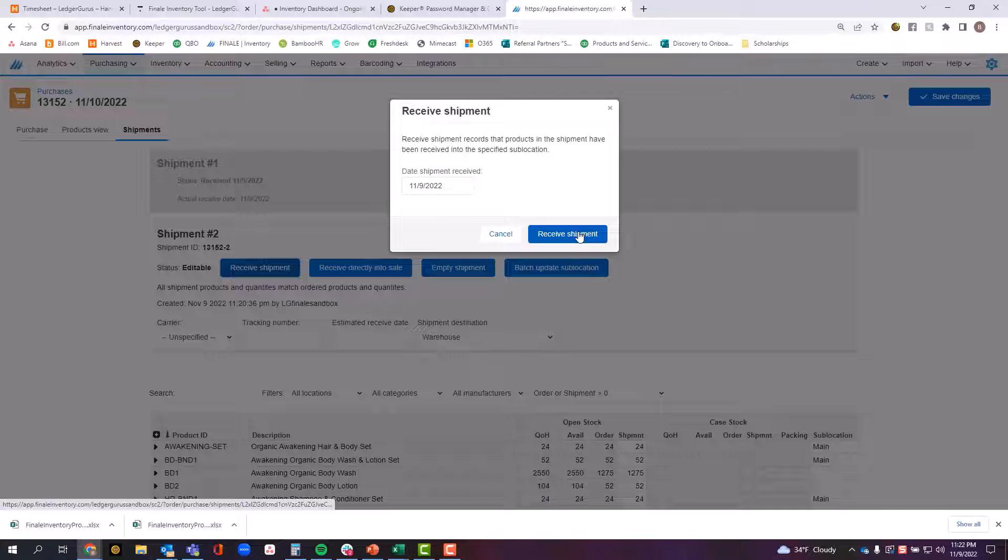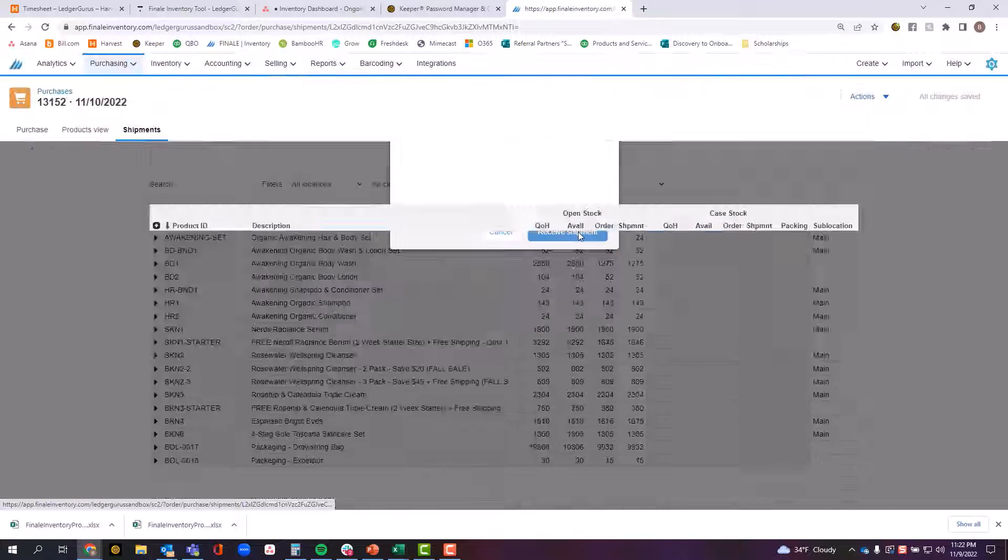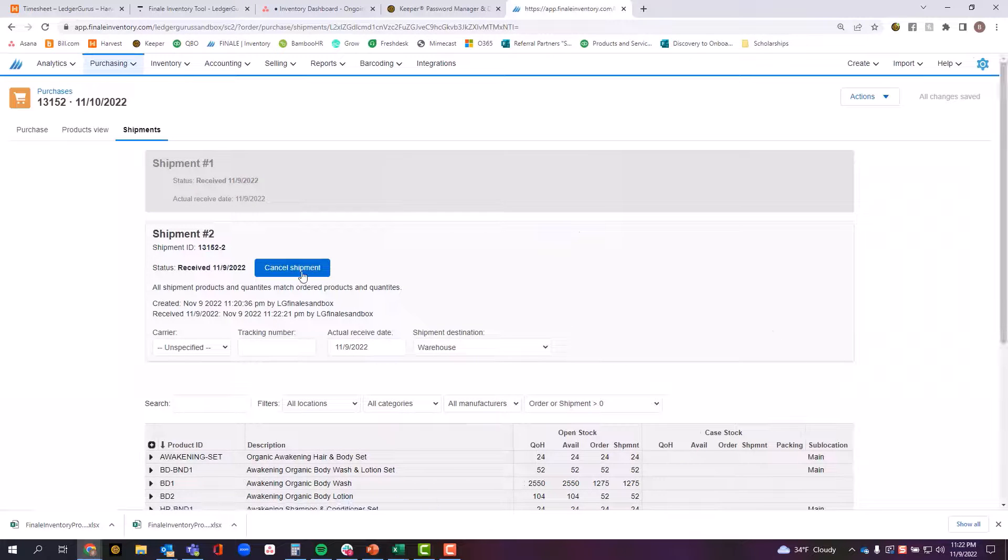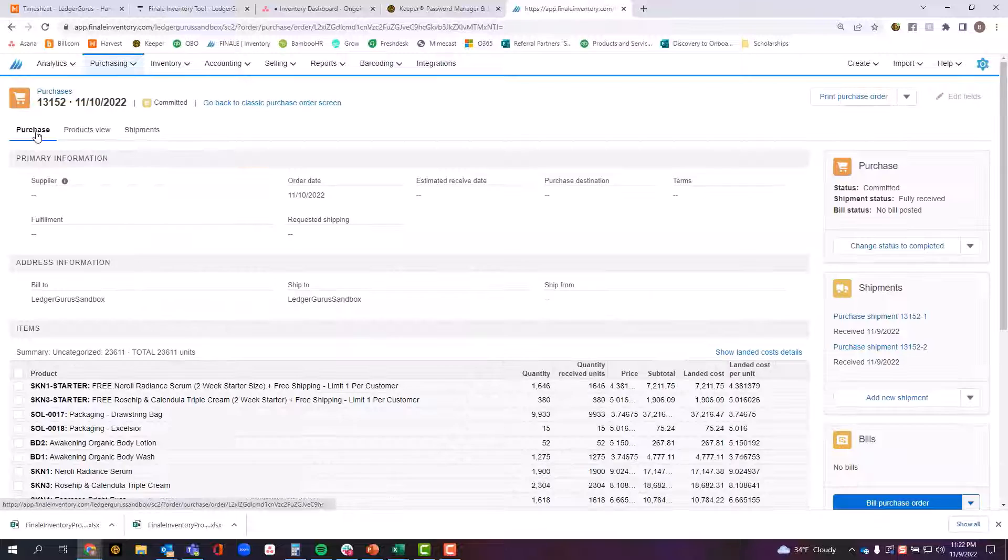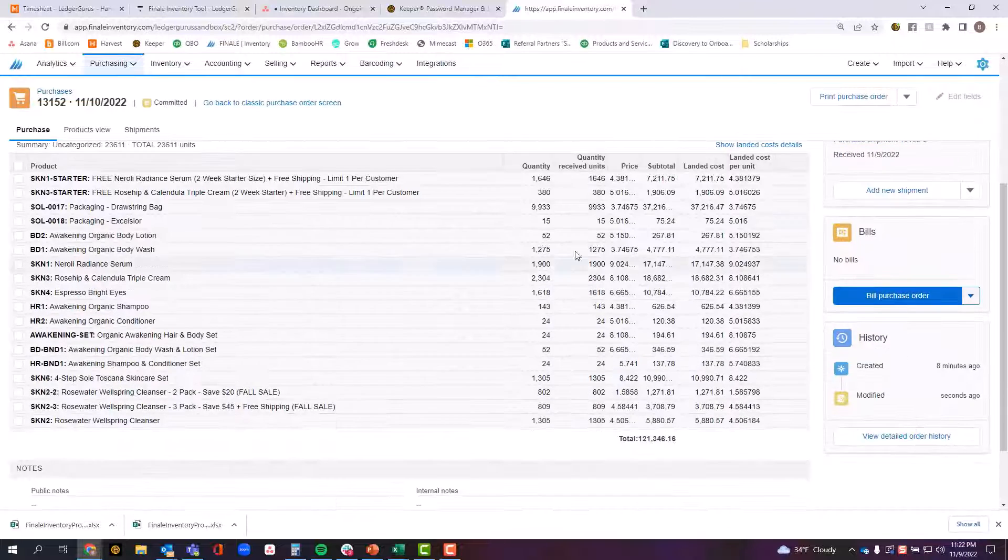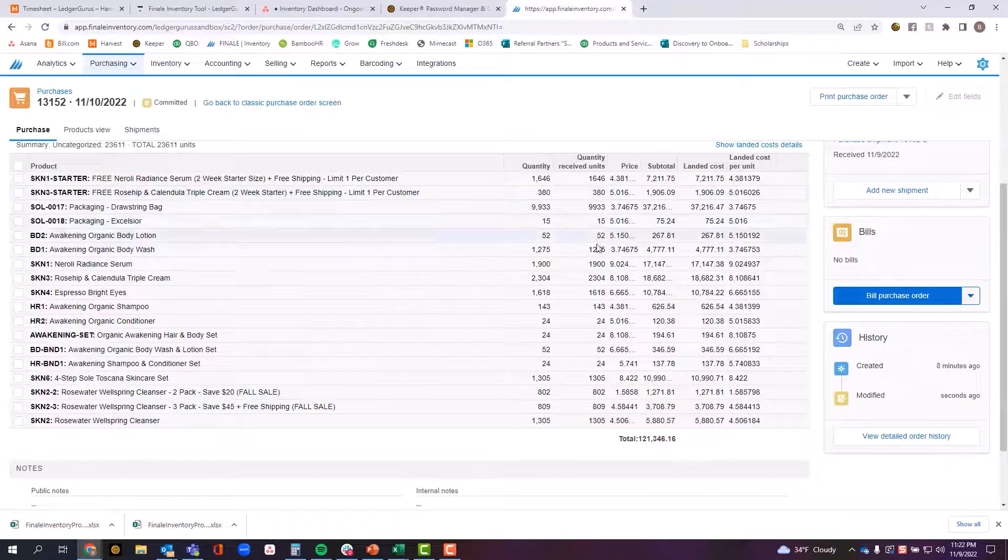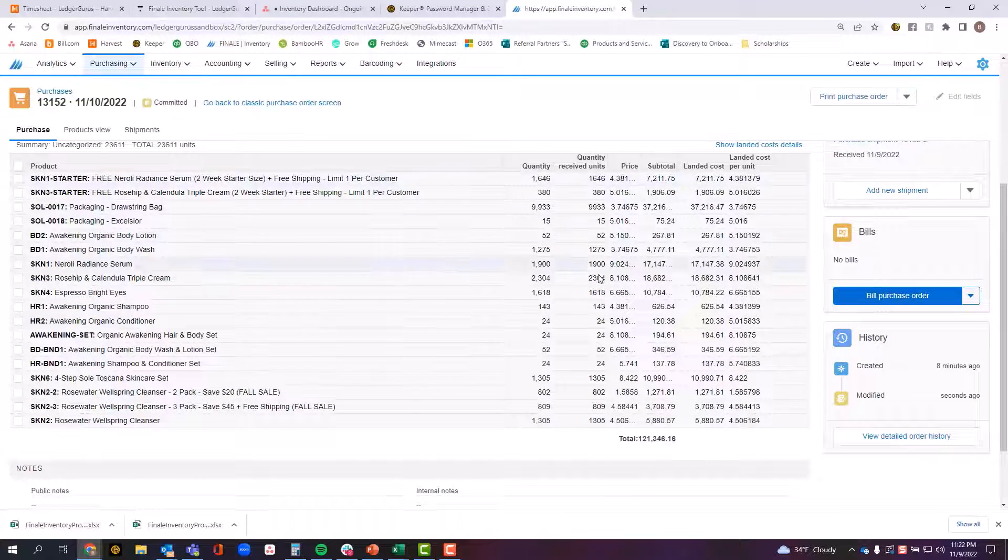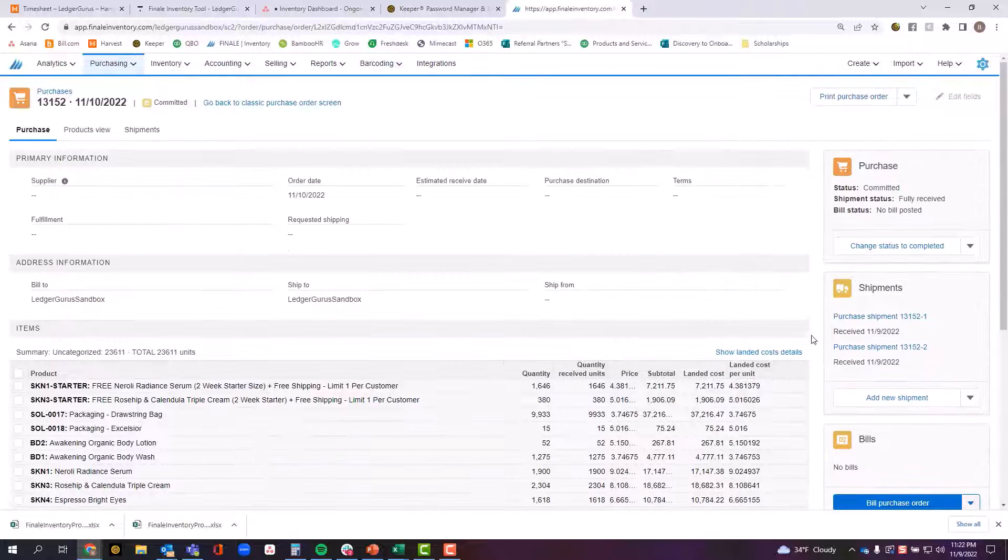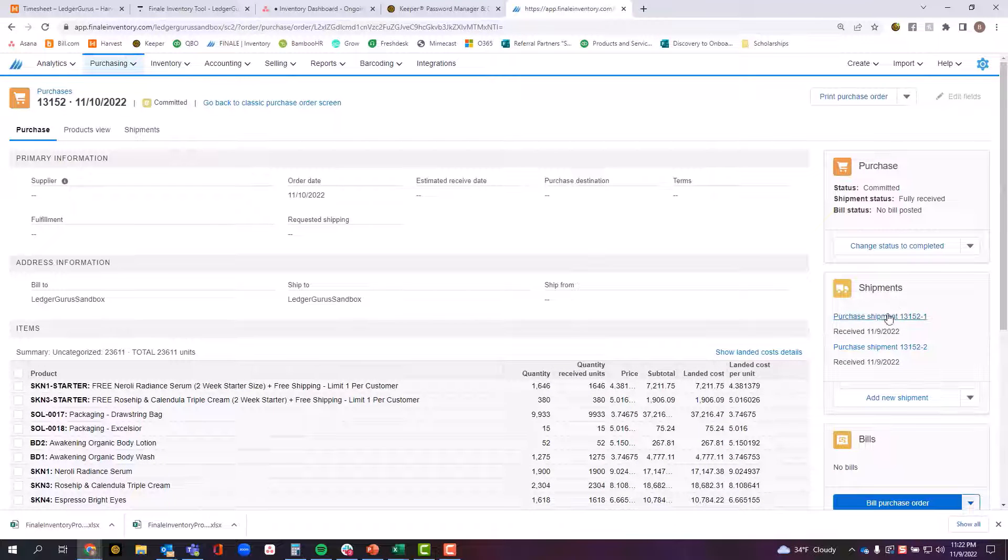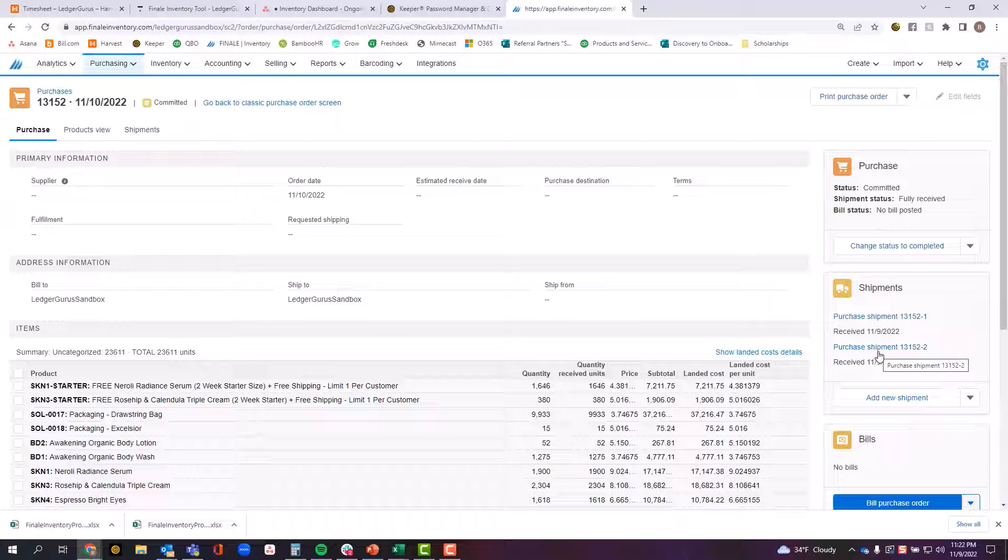Again, indicate the shipment date, receive shipment. Now when I come back over here to the purchase, I can see that I have a fully received purchase order. I have all these items now that have all been fully received. And I can see here that it was received across these two shipments, the date, I can see the status of all of that.